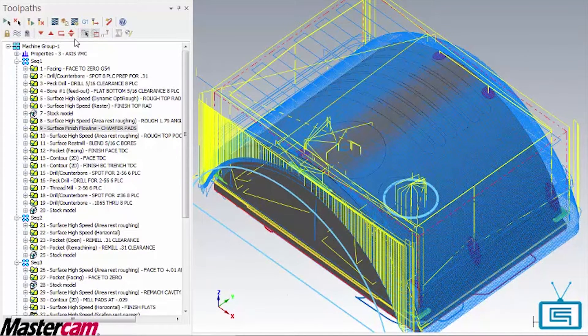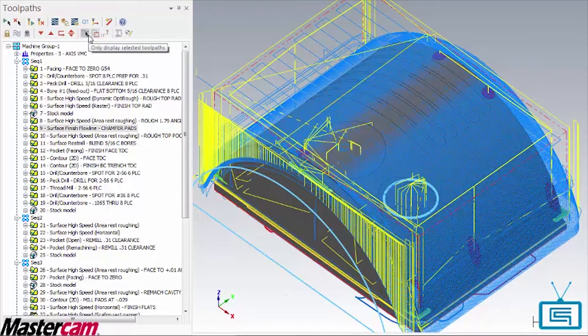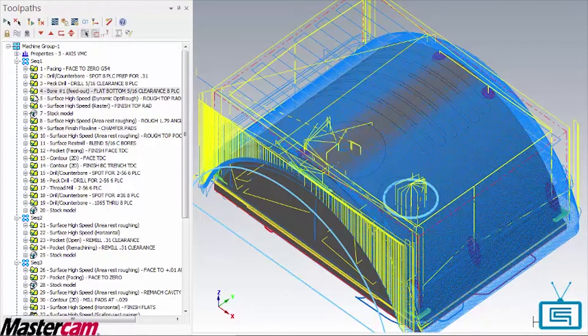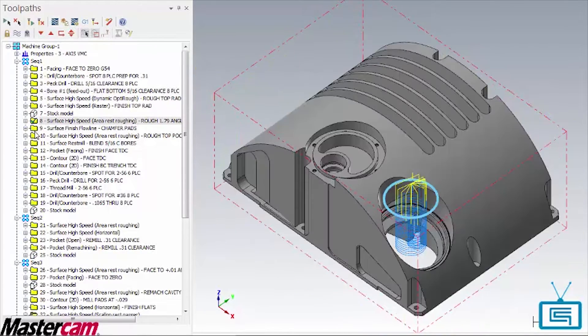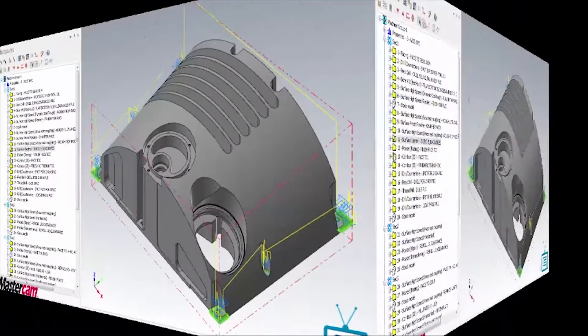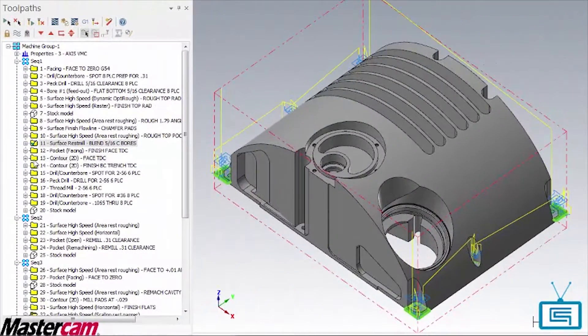By isolating operations and their associated geometry, you can quickly identify what you need to change and where it is. Let me show you how this works.